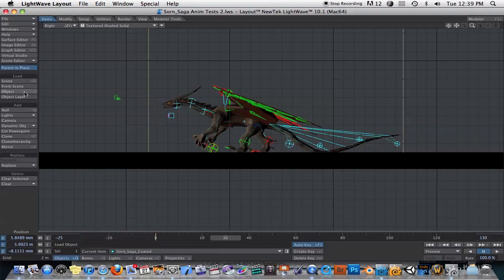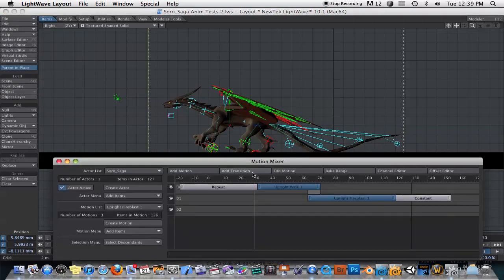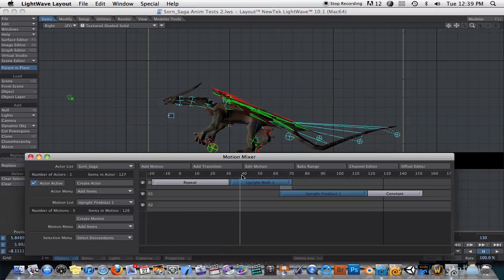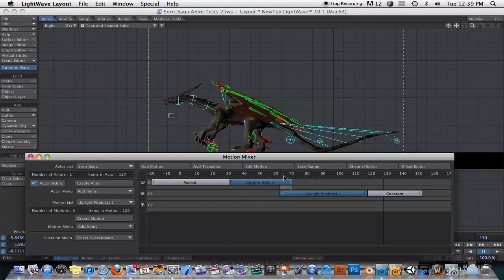If we bring up the Motion Mixer window, you will see that the entire animation is controlled with the Motion Mixer with these two clips, which is a walk clip and then a fireblast clip. I have the animation clip set to repeat as the pre-behavior, and as you see as we scroll through here, he just kind of does that animation.